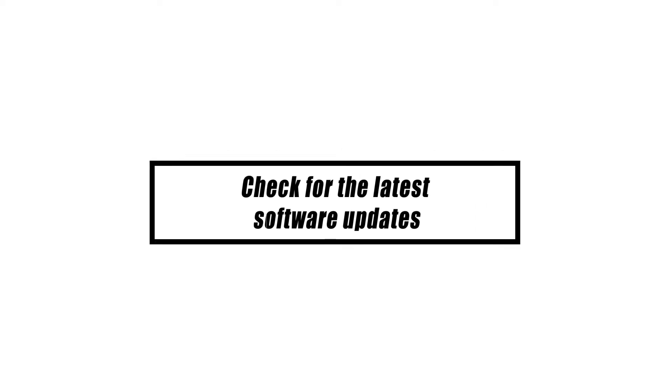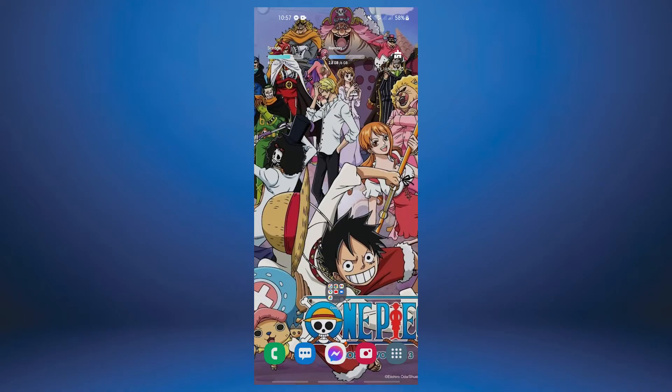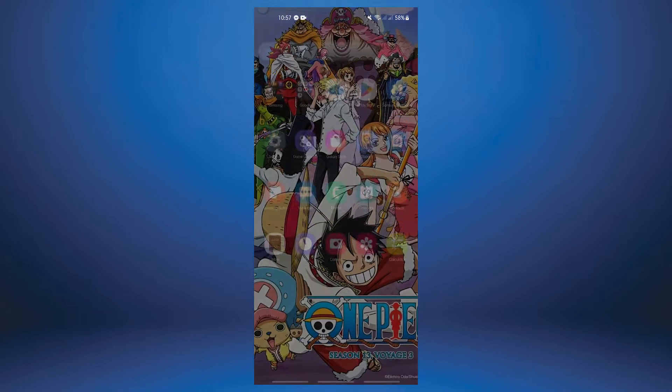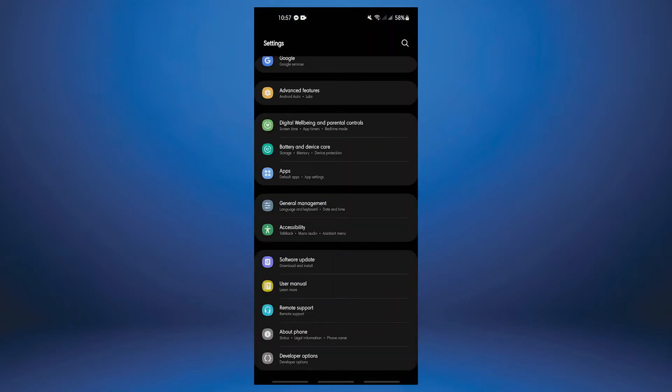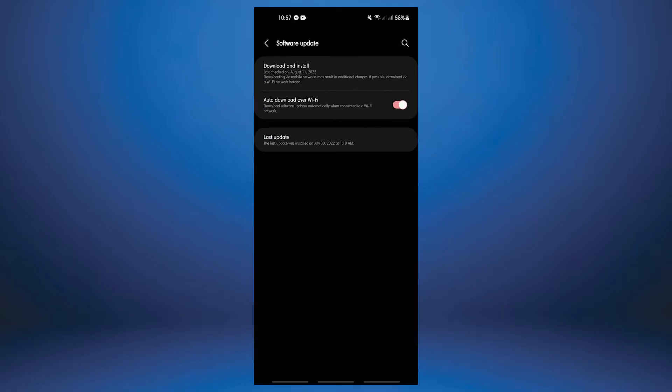You might try updating your Android OS to see if it helps with the crashing issues you're having when playing games. What you need to do is as follows: access the phone settings, scroll down and select software update, then select download and install. The system will scan if there are any updates available and will install automatically.